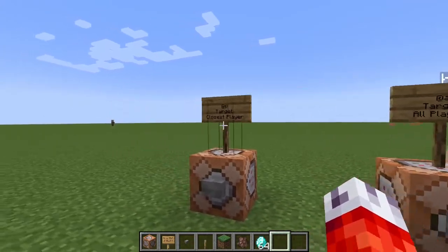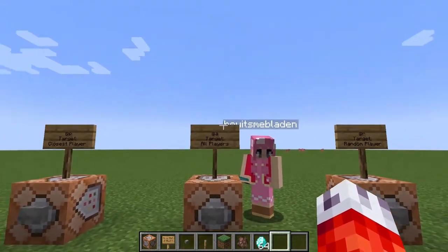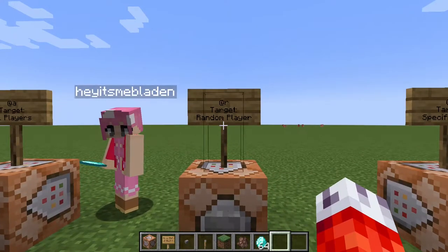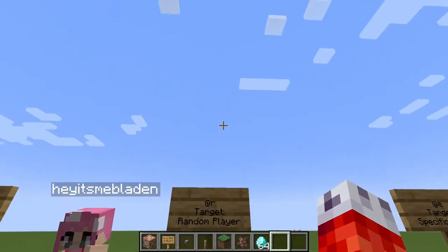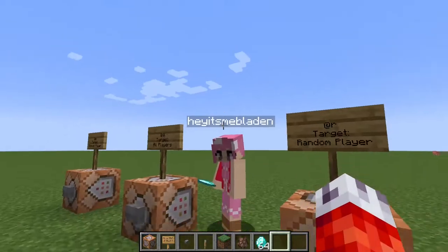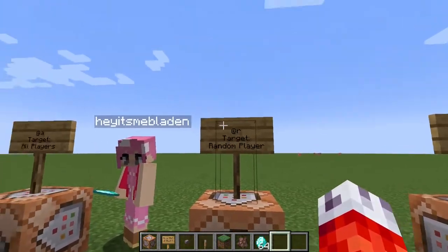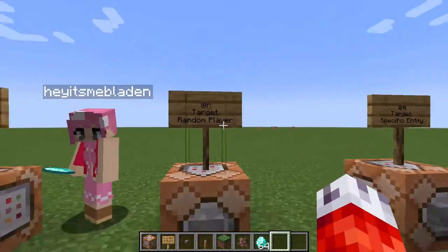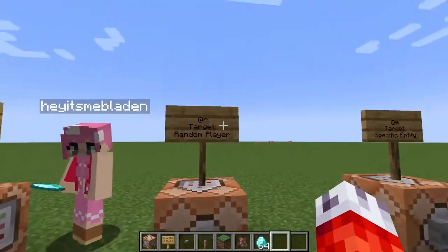So far we've learned how to select the nearest player and how to select all players. But what if we want something kind of in between? That's where the @r selector comes in. @r targets a random player, and when I say random, it is literally random. If you think of a large spinning wheel of all the connected players' names on your server, whenever you activate a command with @r it will spin that wheel and just pick one at random — it could pick the same person multiple times in a row or never pick that person at all.